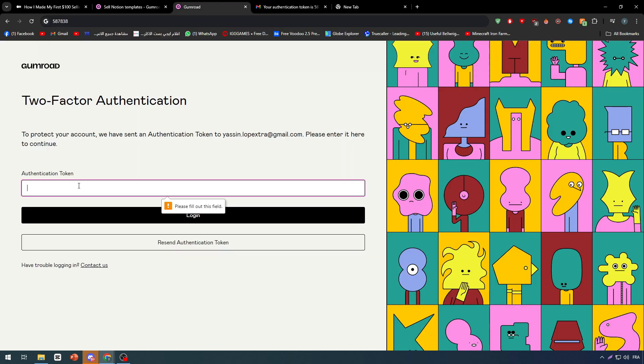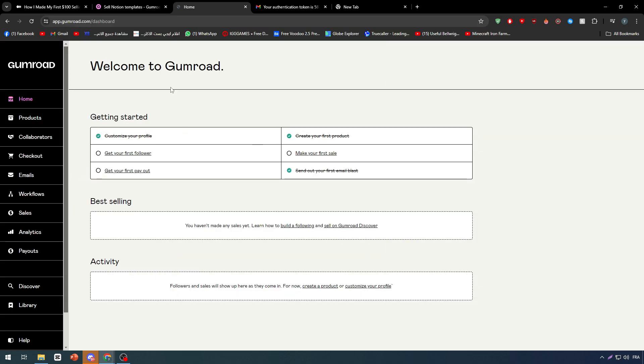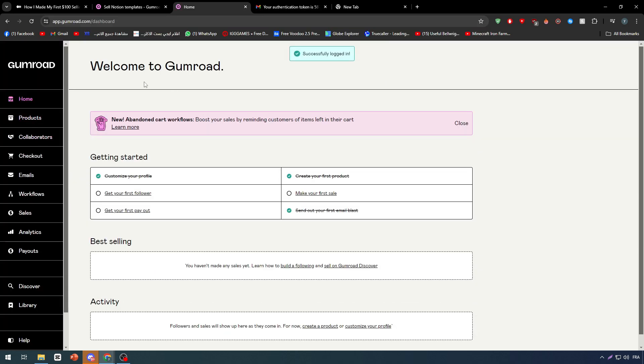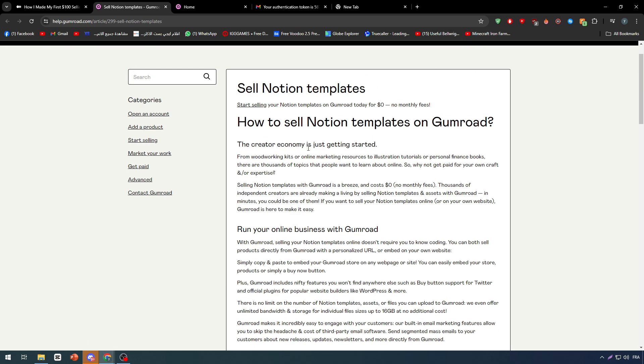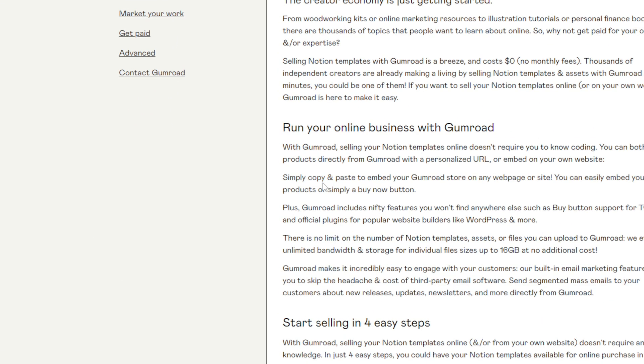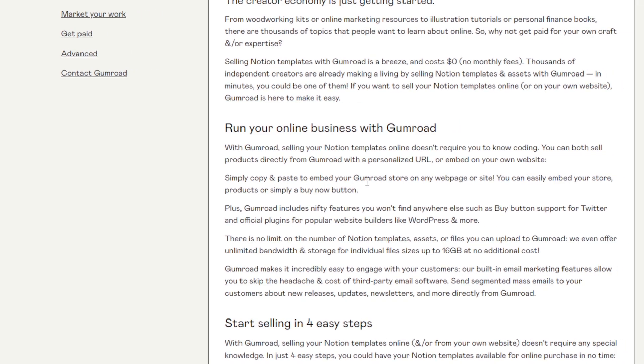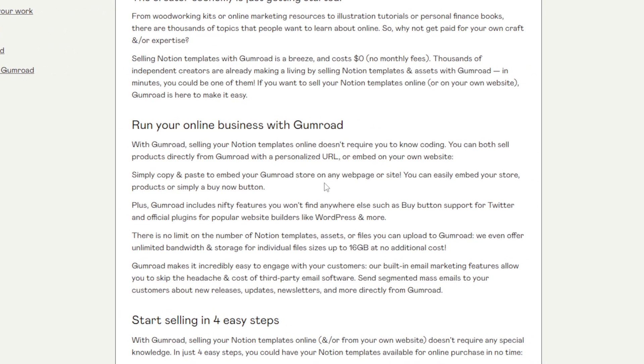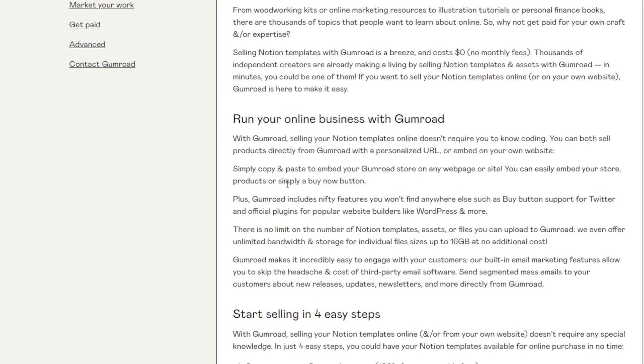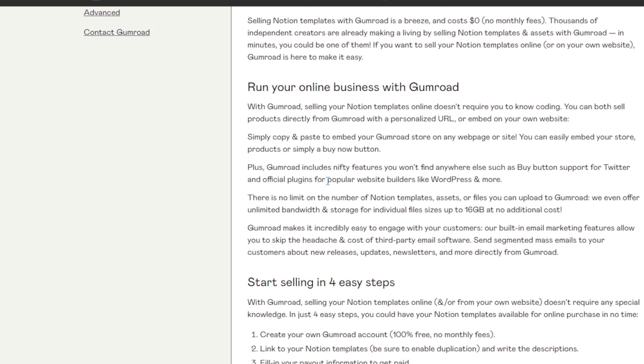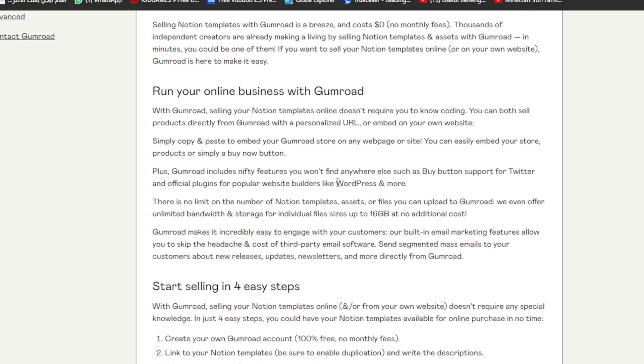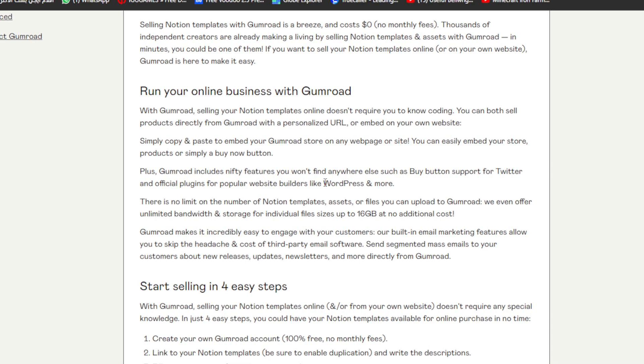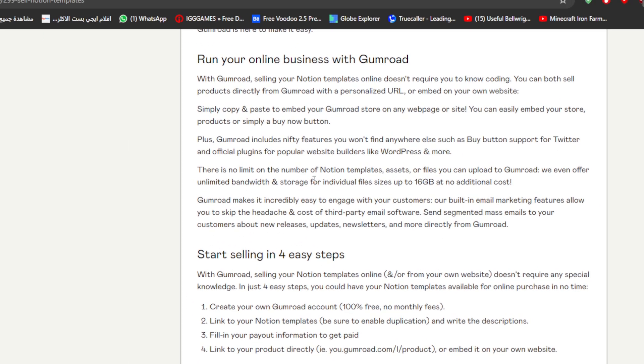All right, there we go. Now I am on my website. As you can see here, you can simply copy and paste to embed your Gumroad store on any web page or site. You can easily embed your store products or simply a buy now button. Plus, Gumroad includes nifty features you won't find anywhere else, such as buy button support for Twitter and official plugins for popular website builders like WordPress and more.